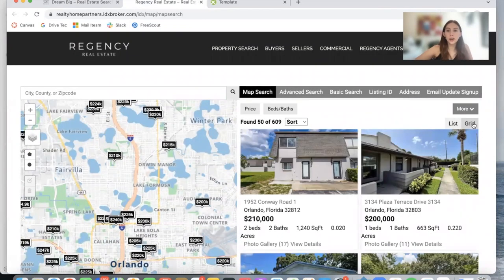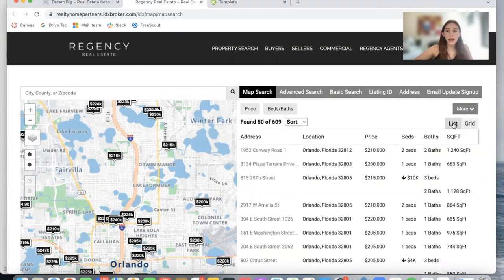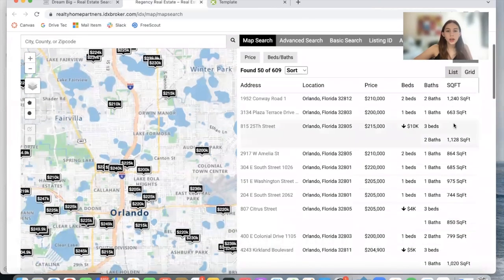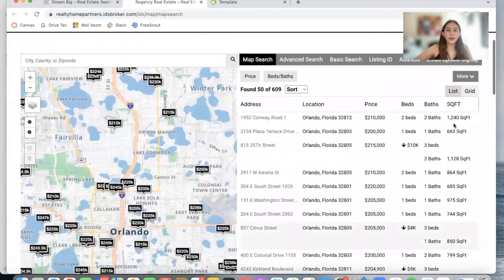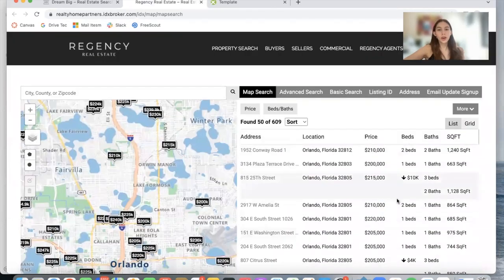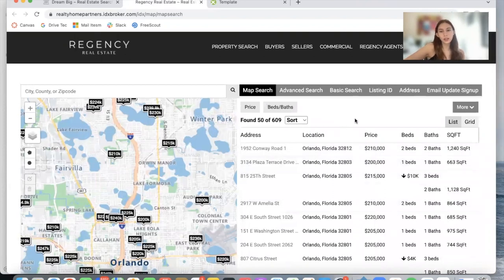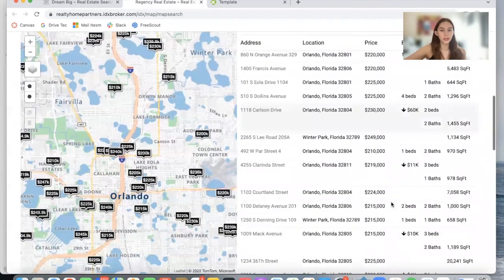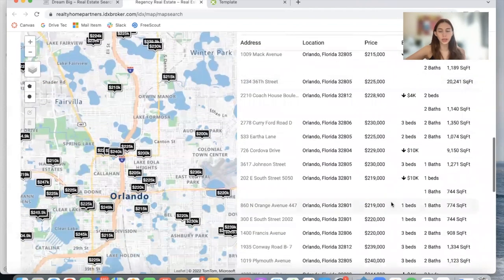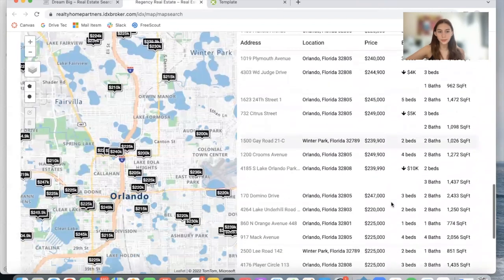You also have the option of viewing the properties as a list, contrary to a grid. You can fit more properties on a single page with just the address, location, price, beds, baths, and square feet information displayed as a list.